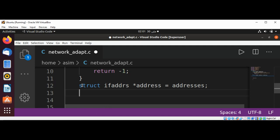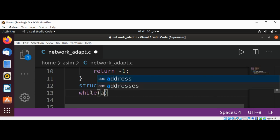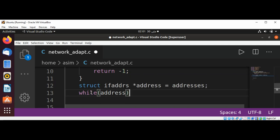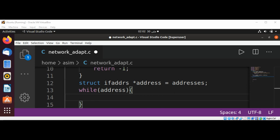And now we are going to loop through the list by using a while loop. It's going to be while(address). Inside our while loop, we are going to set the family for each address. We will identify the address family. We are looking for IPv4, that will be AF_INET, and AF_INET6, that will be IPv6 address. The getifaddrs function can return other types too, so we need to skip those values.